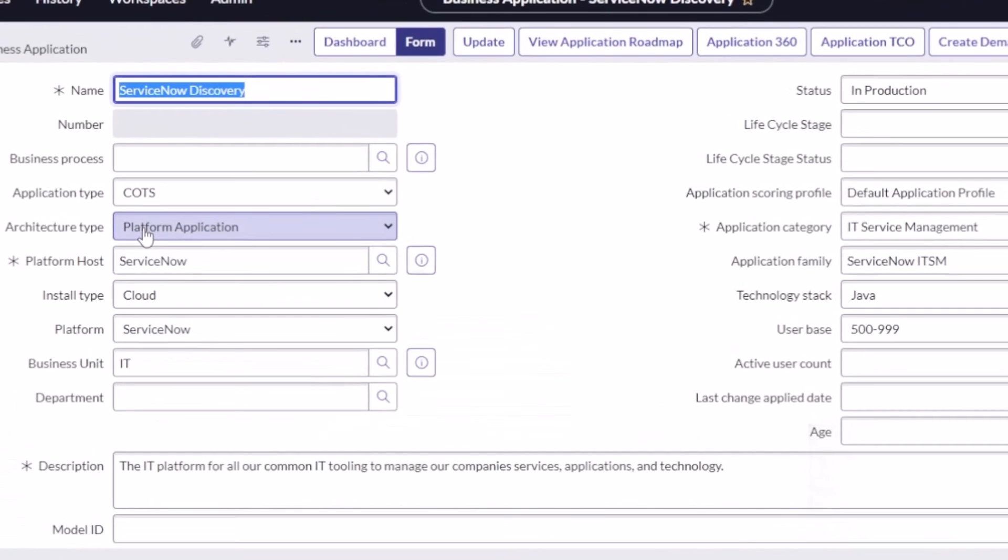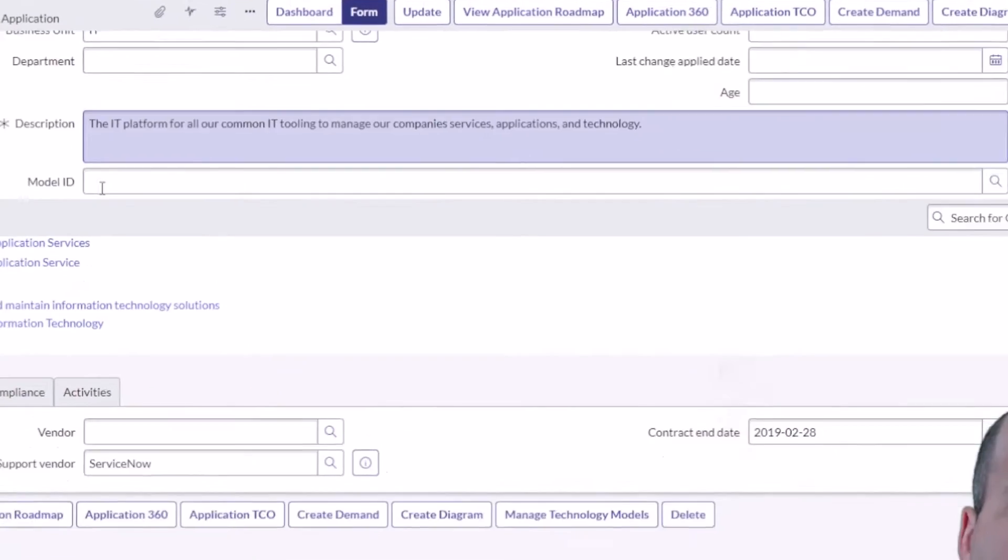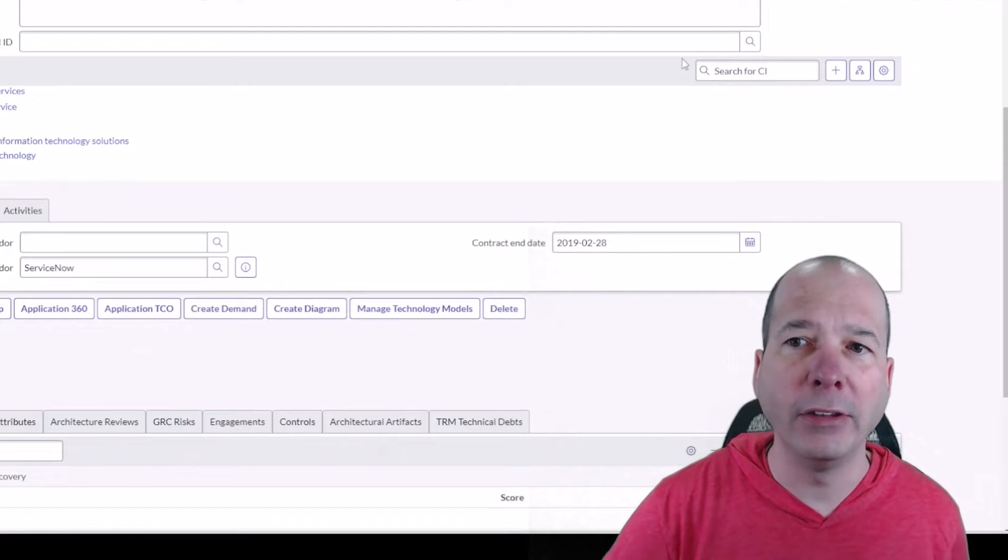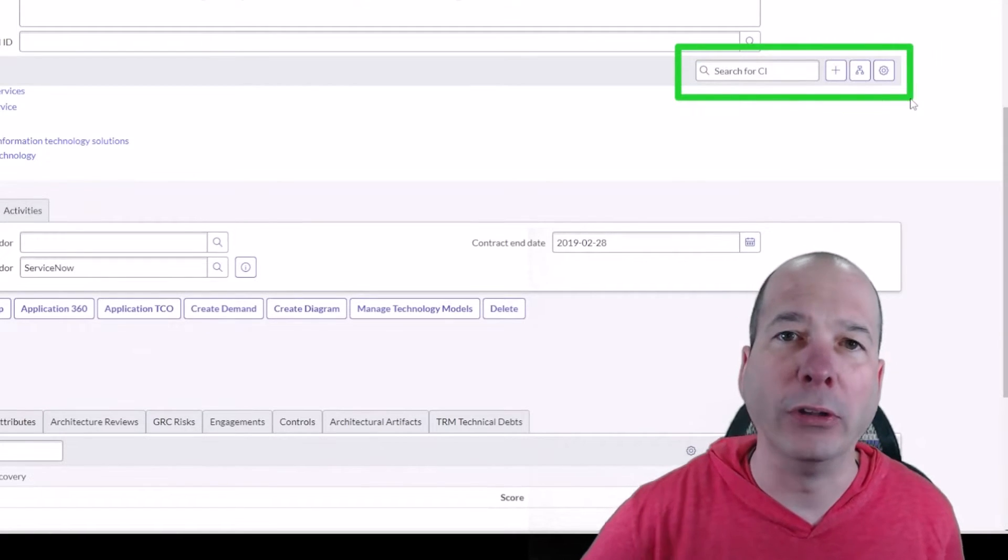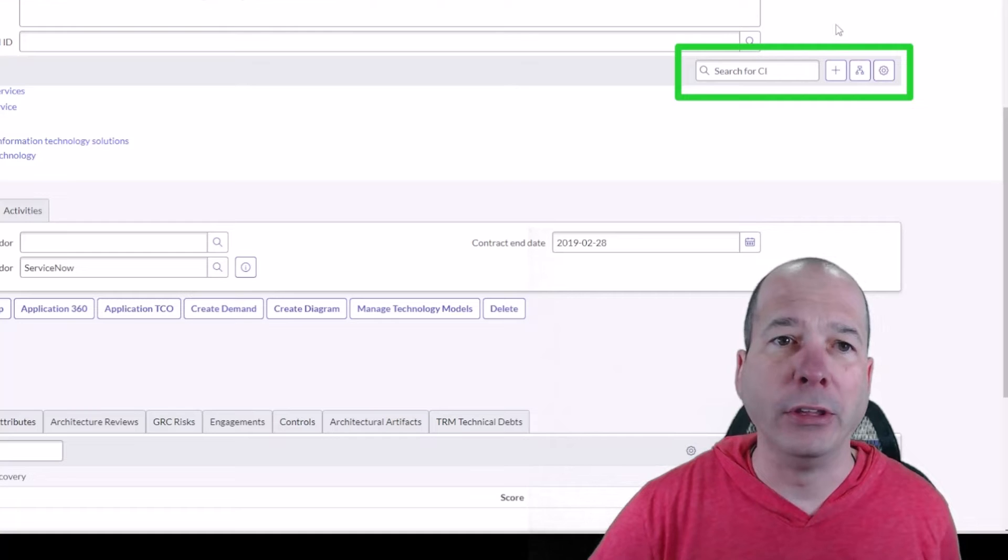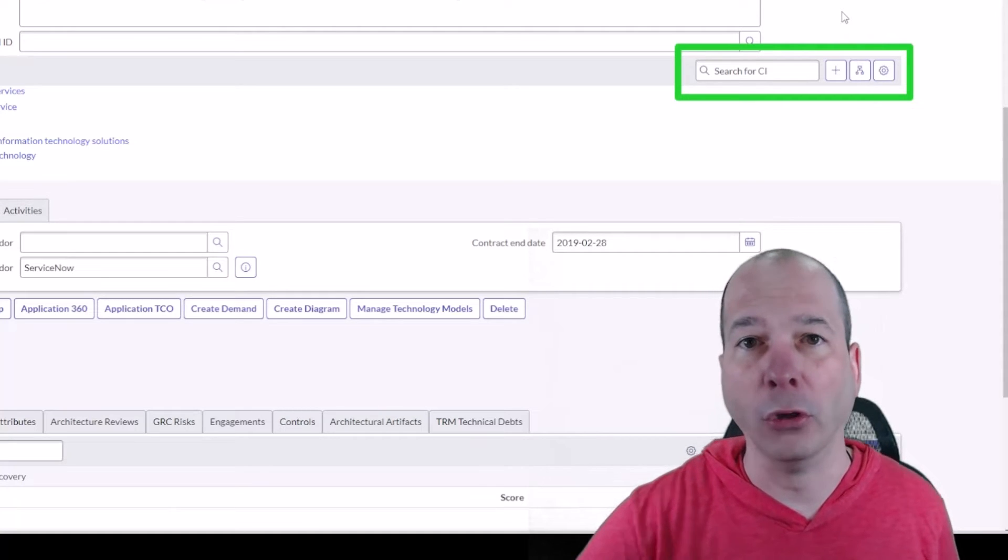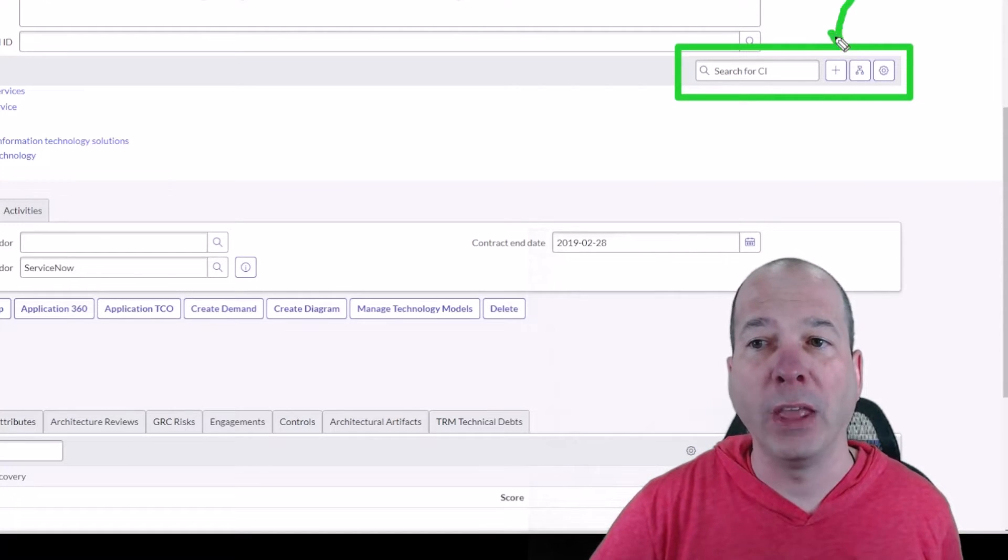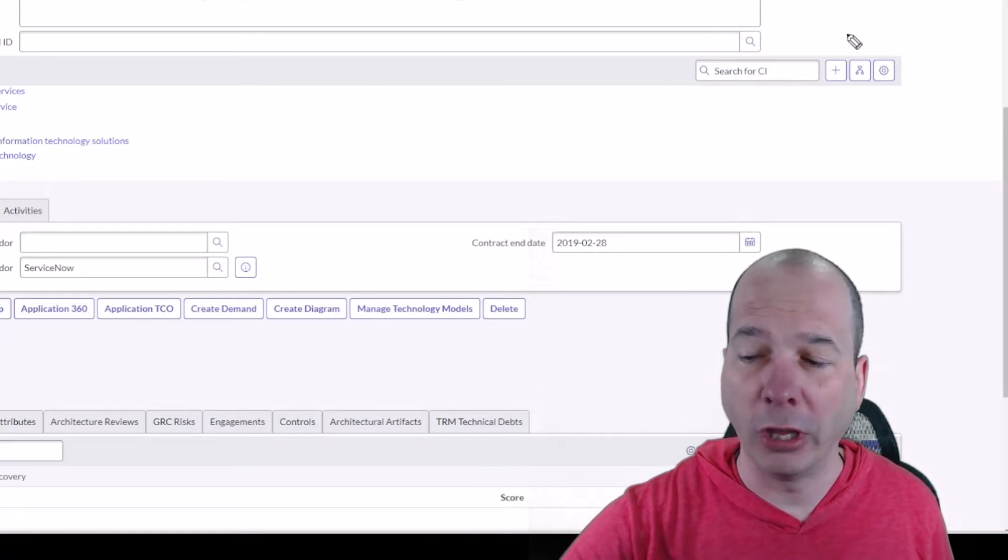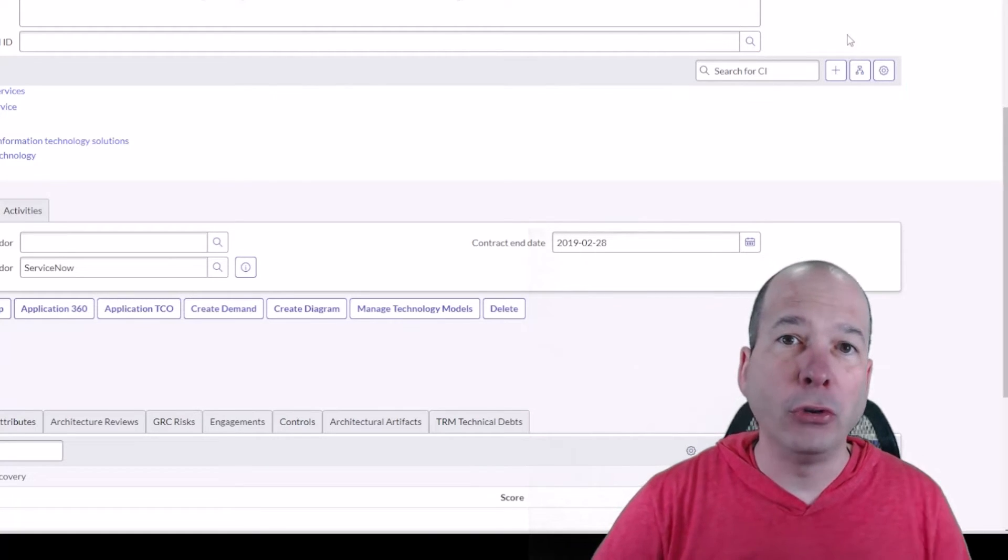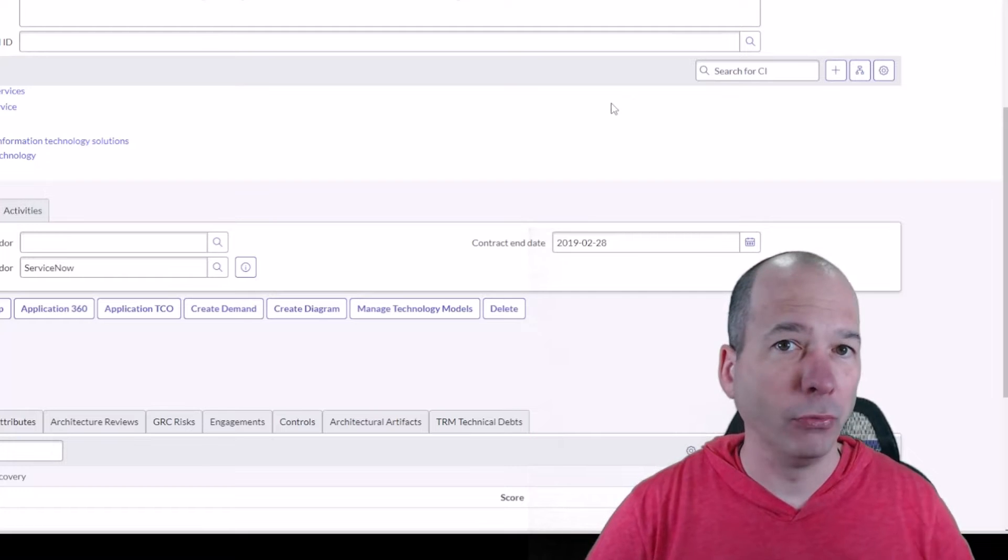And what I showed in my previous video was using the dependency builder right here to create a relationship between the server in that video and an information object. And while that's good, it works, you got that relationship established. If you're doing it on a business application, which is where ServiceNow recommends you do it...